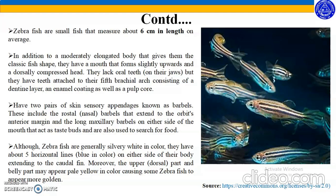Although zebrafishes are generally silvery white in colour, they have about 5 horizontal blue lines on either side of their body extending to the caudal fin. Moreover, the upper dorsal part and belly part may appear pale yellow in colour, causing some zebrafish to appear more golden.